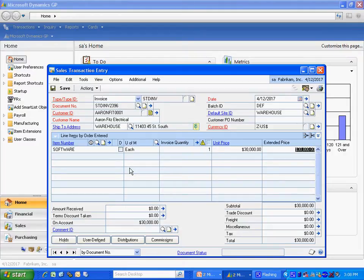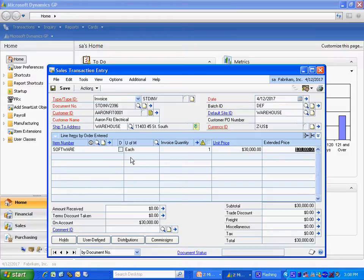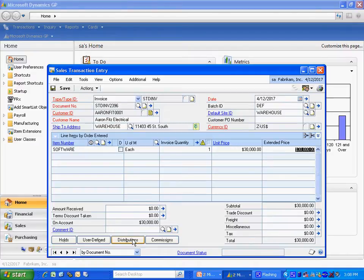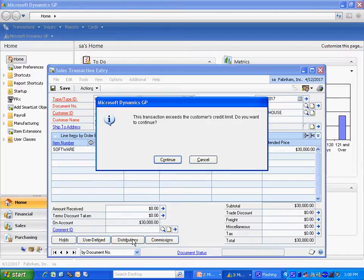Now, the revenue for this software is going to be billed one time initially, but the revenue I want to recognize over a 36-month period. So to do that, I'm going to use the Revenue and Expense Deferral Module. Let's go to the Distributions.